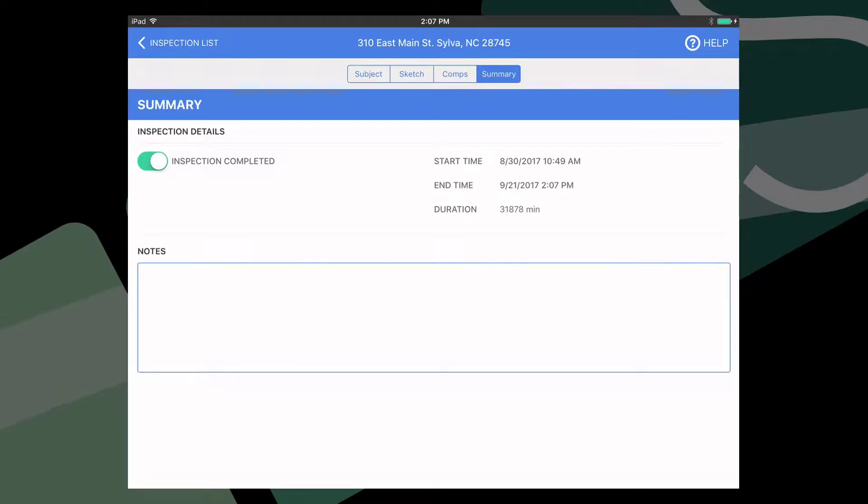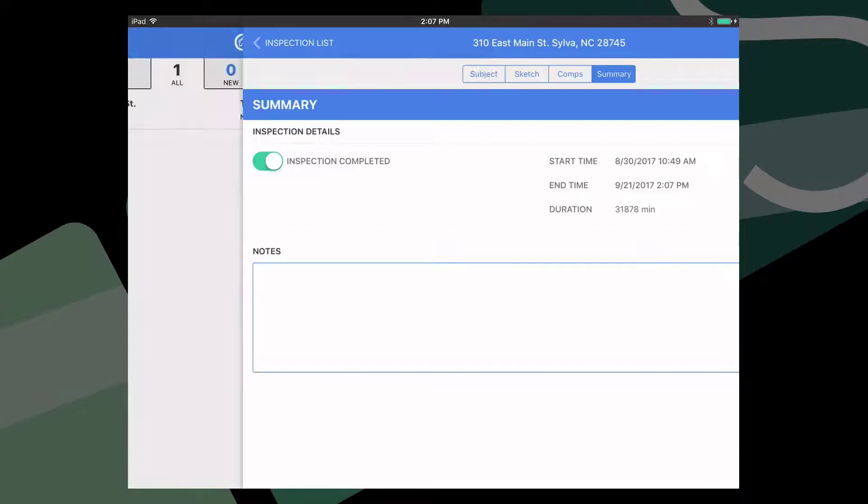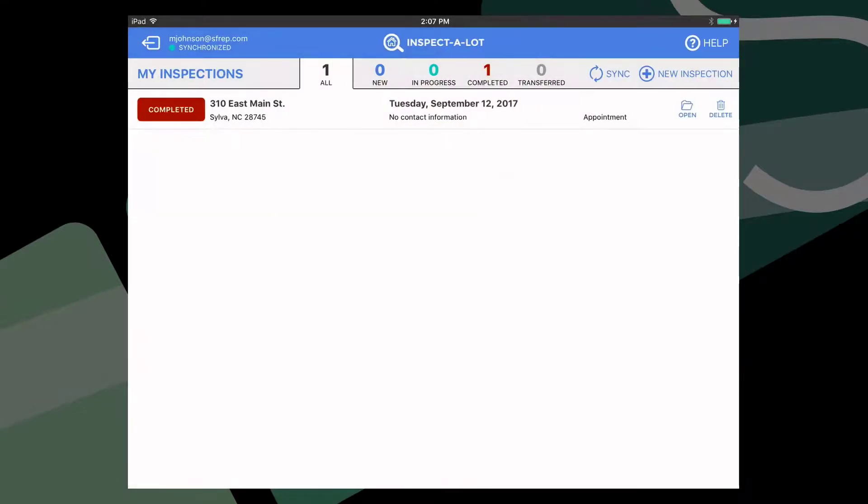Now, tap the back button up top to return to the inspection list and then tap Sync to upload your changes to the cloud.